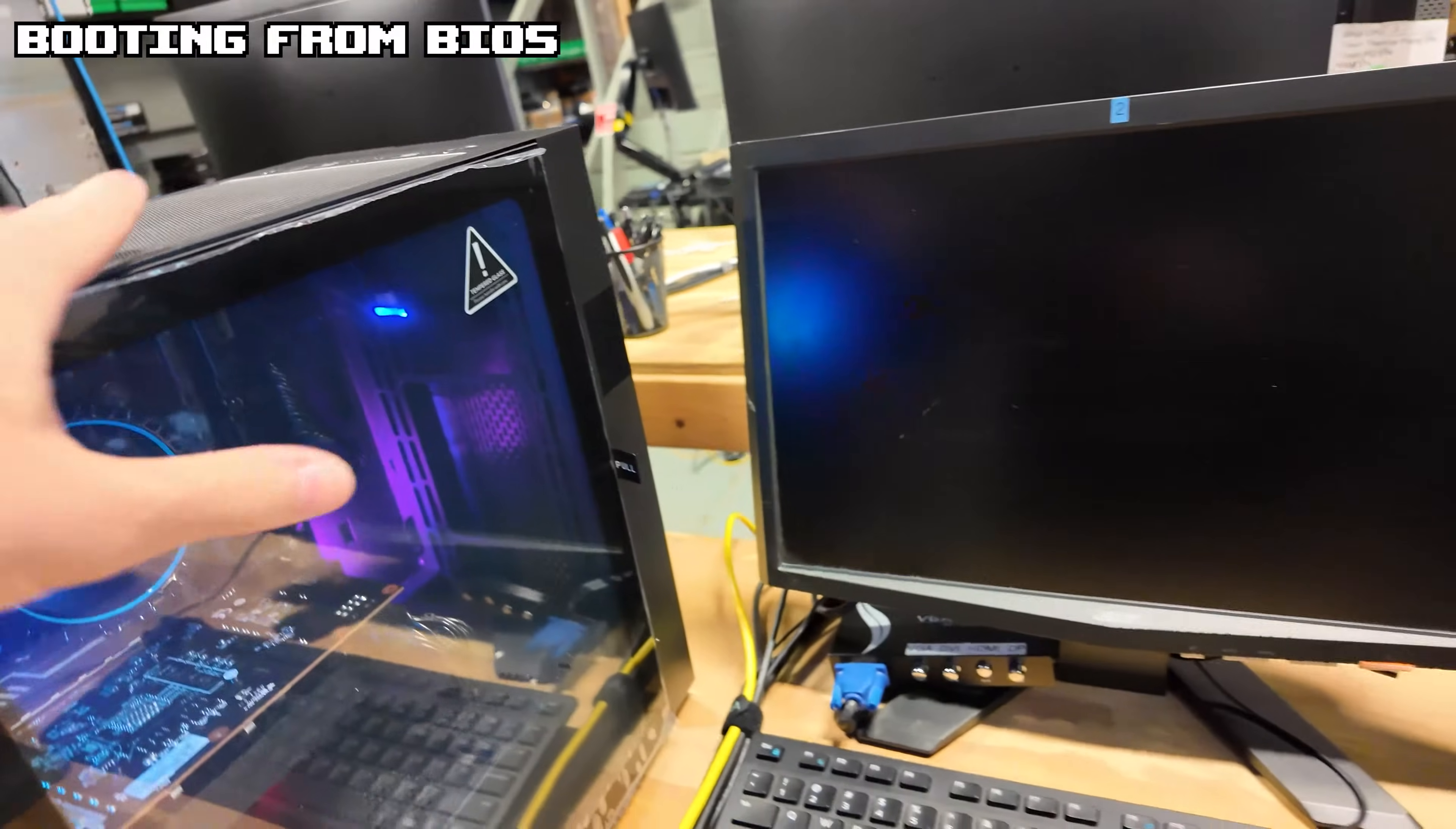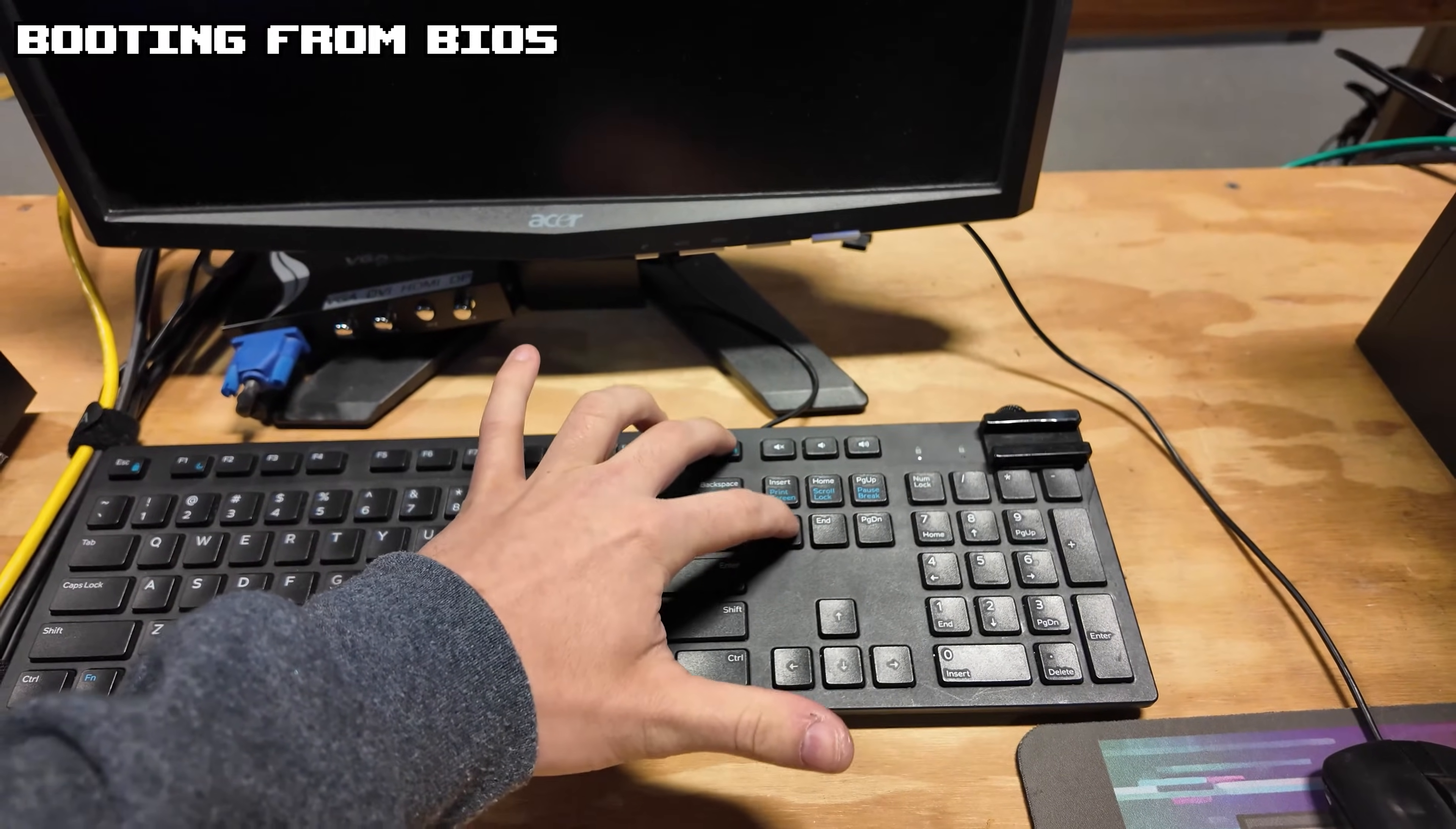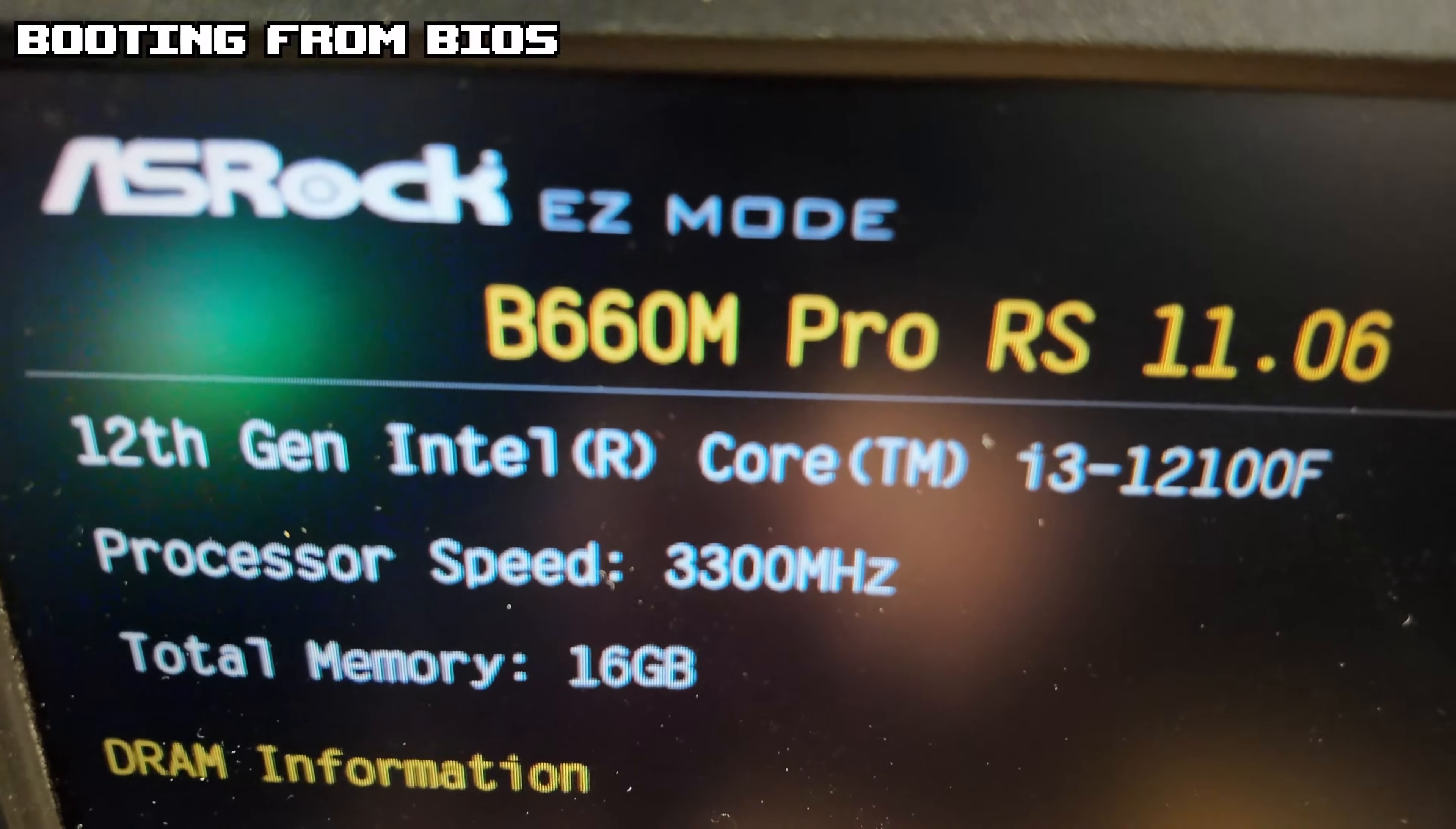Make sure the PC is on now. Once you hit the on button, you want to spam the delete button or F12. These are the buttons that will get you into the BIOS. Sometimes it's F2, most of the time it's delete though. All right, cool. So now we are in the BIOS. I'm going to show you what to do next.